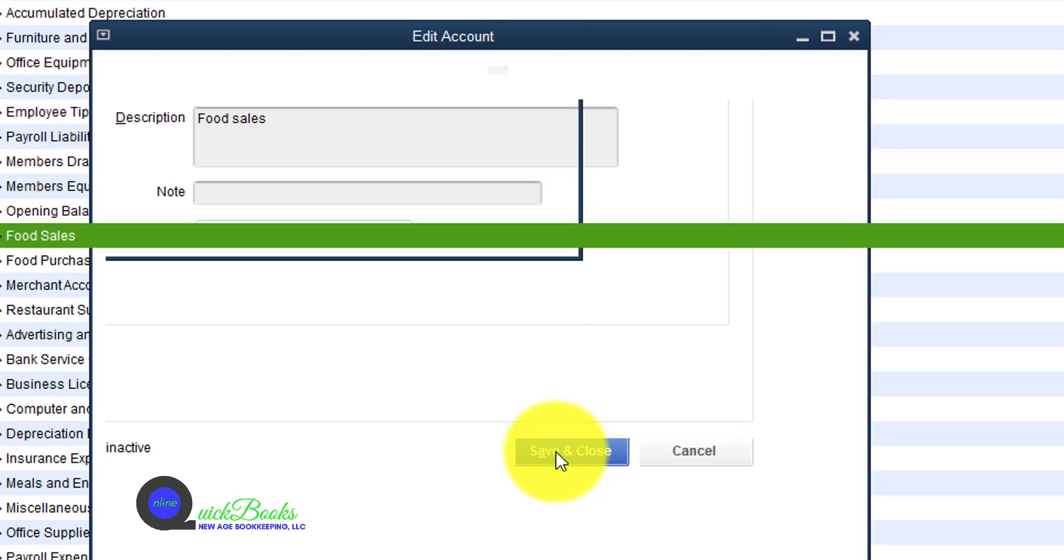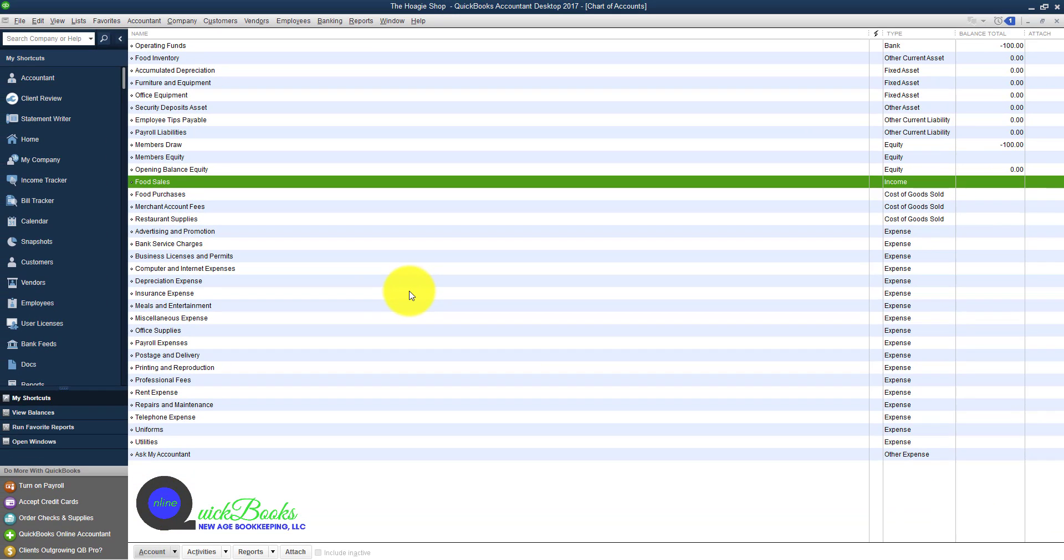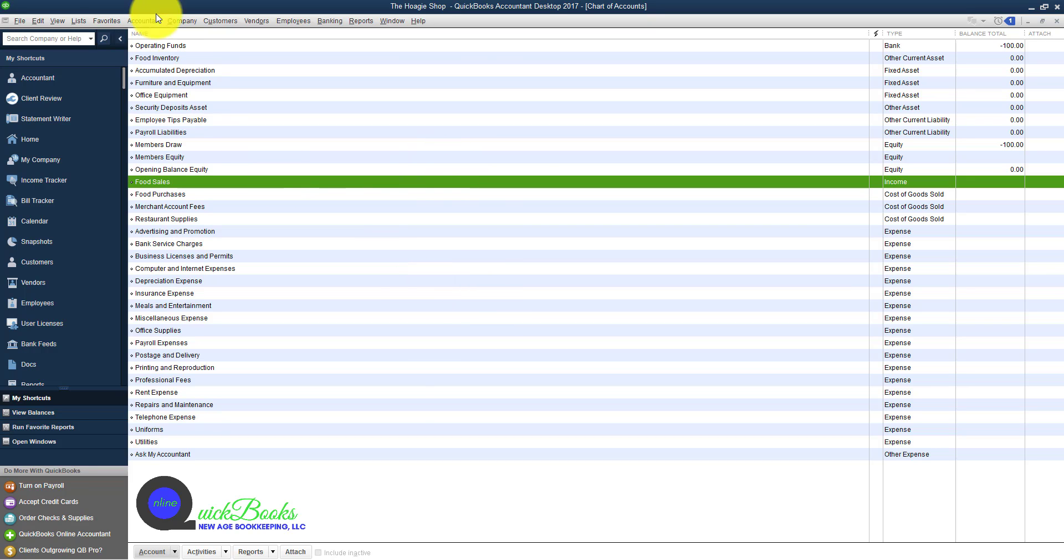We know any item that we connect with that account is going to be populated in QuickBooks on our Schedule C when we run the report.